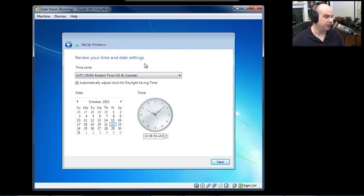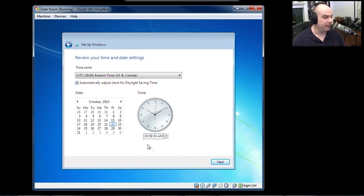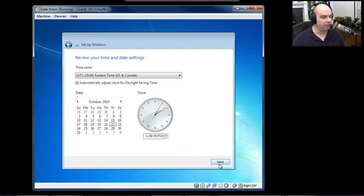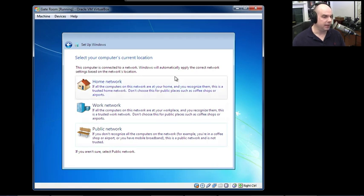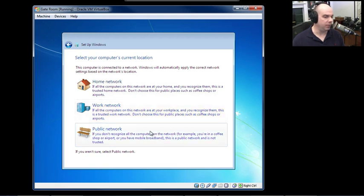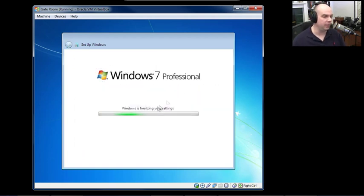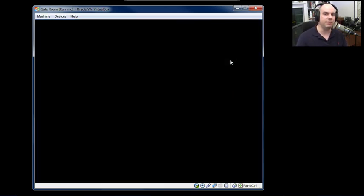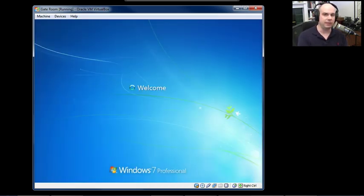You'll then be asked for your date and time. I'm in the Eastern time zone of the United States and will have it automatically adjust for daylight saving time. Once the date and time look correct, click Next. Next, set up where this computer will be used — home network, work network, or public network — which determines what access external devices will have. This is on the work network. Windows 7 then takes everything we've given it, finalizes the settings, and starts up.